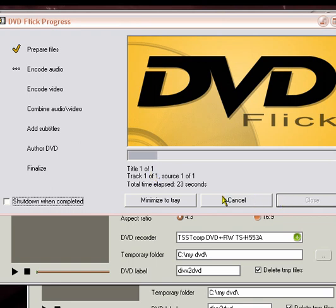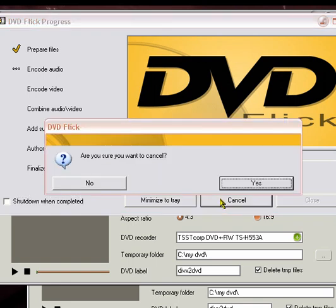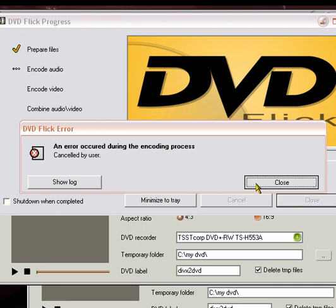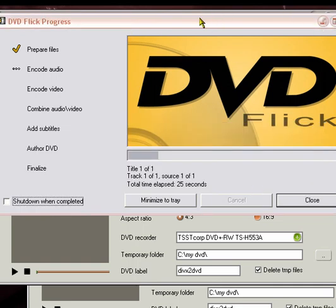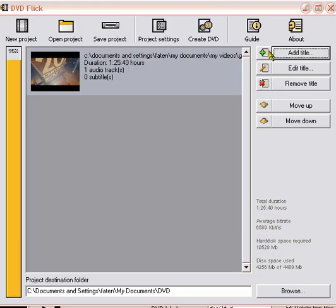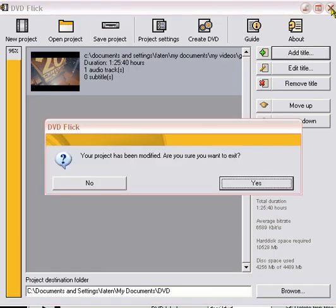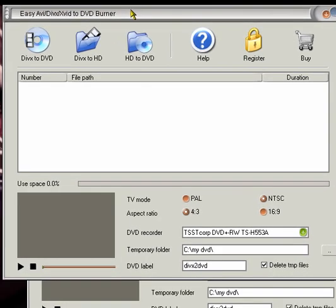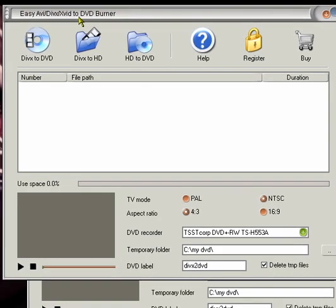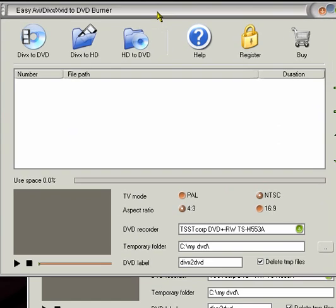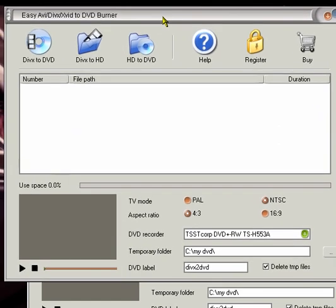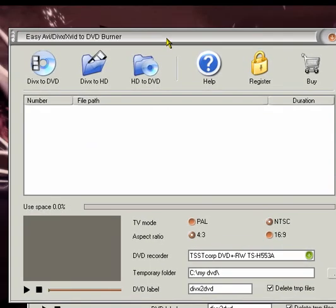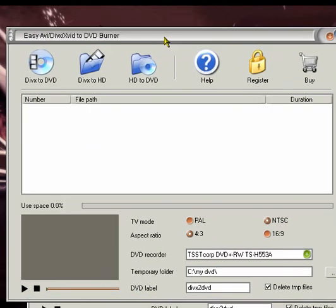I'm going to go ahead and cancel this because I don't want this. Another cool program that I really love using, really, really like using. Is this one. Easy AVI DVX Exit 2 DVD Burner. This I like. I really do like this program a lot. It always seems to work with me. I don't know. It did come out with a better version. It's this one. Easy DVD Creator.